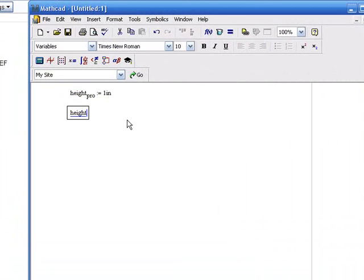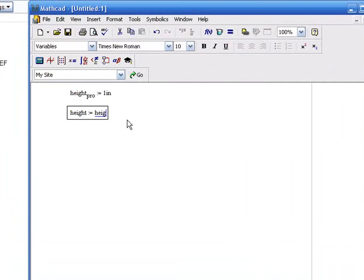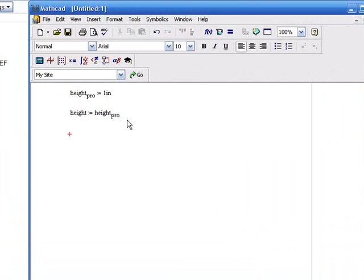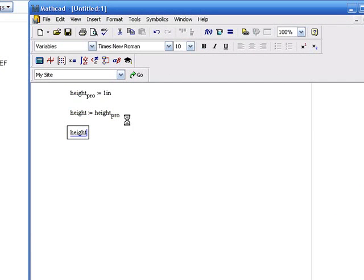Then we're going to link that height_pro value to another variable called height. And to double check that variable will actually be updated with the appropriate terms, we'll type it in and hit equals.